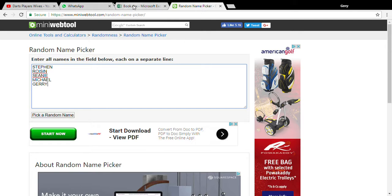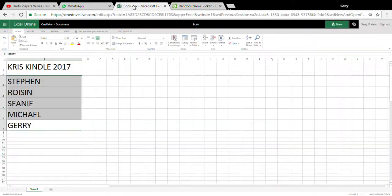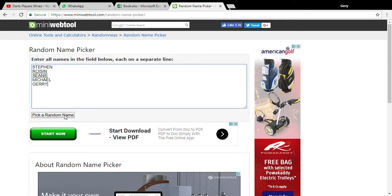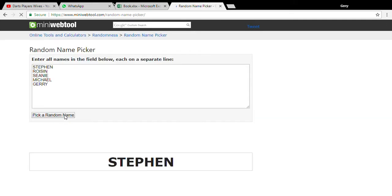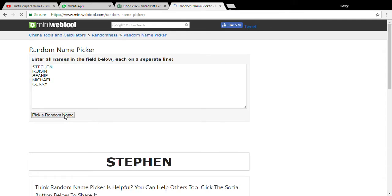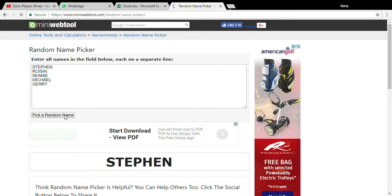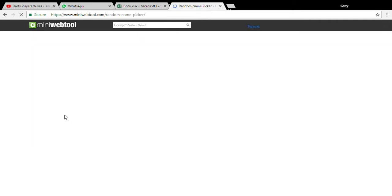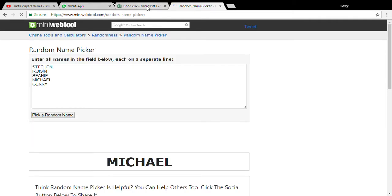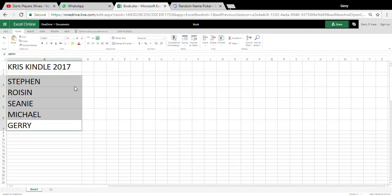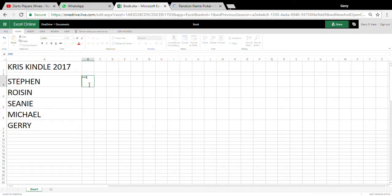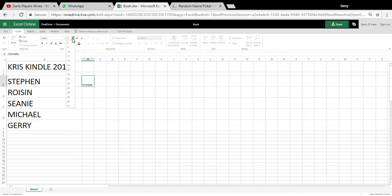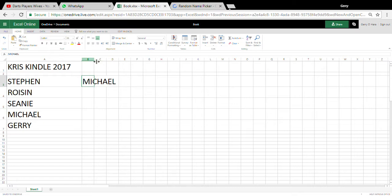As we see here, the first pick is for Stephen. If this name comes out Stephen, then we go again. So first name out for Stephen is Michael. Make that bigger, make that bigger.